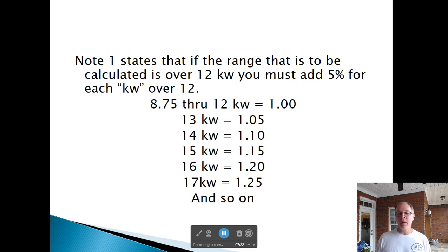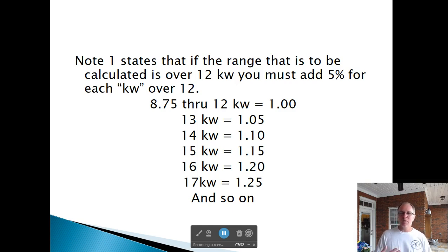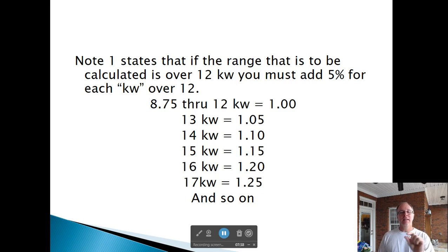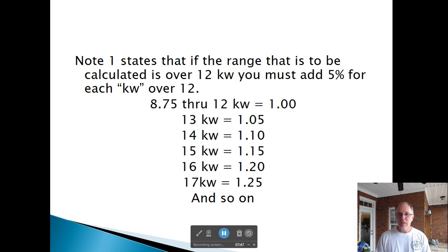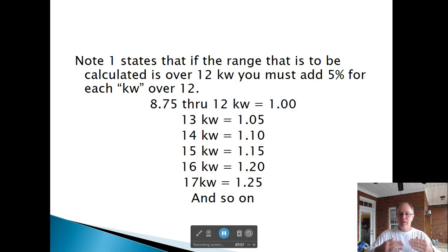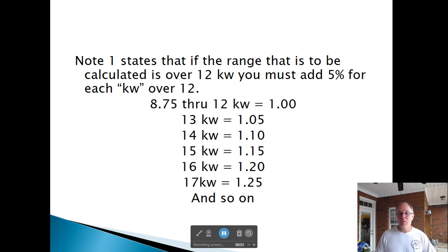So you're adding 5% per kW over 12: 13 kW is 1.05, 14 kW is 1.10, 15 kW is 1.15. A 12 kW range uses a multiplier of 1.00. What is the feeder demand for a 14 kW range? One appliance — Column C says 8 kW — but since it's 14 kW, we add 10%, giving 8,800 watts.